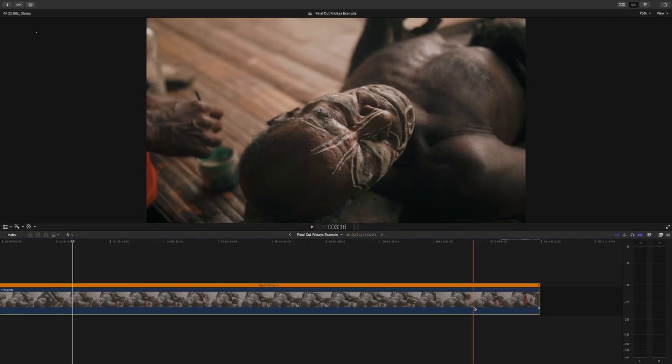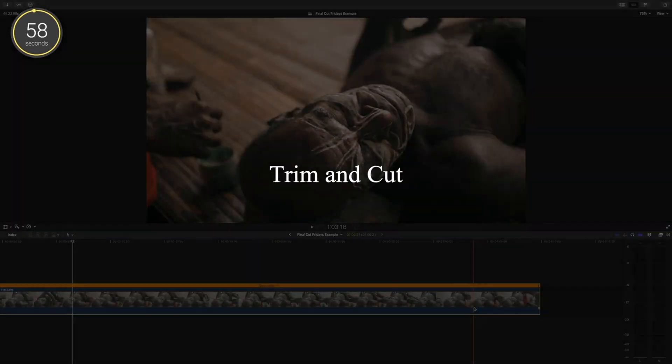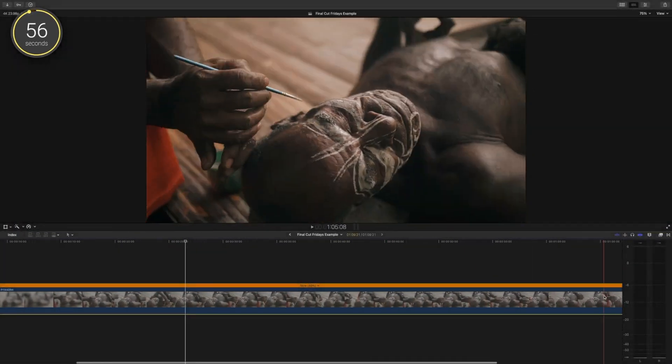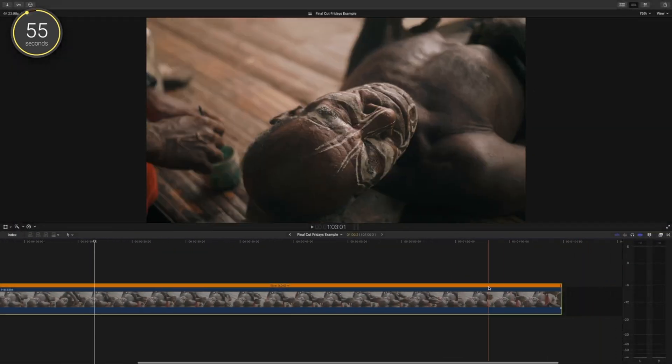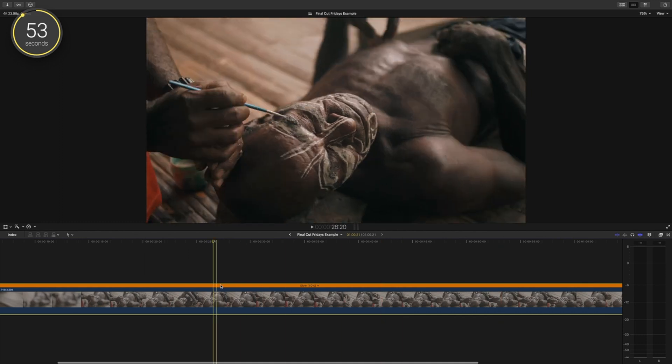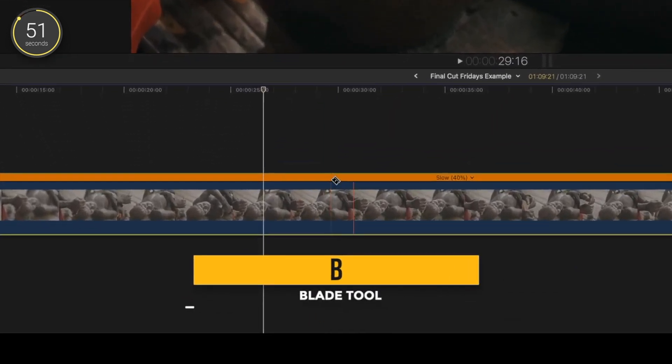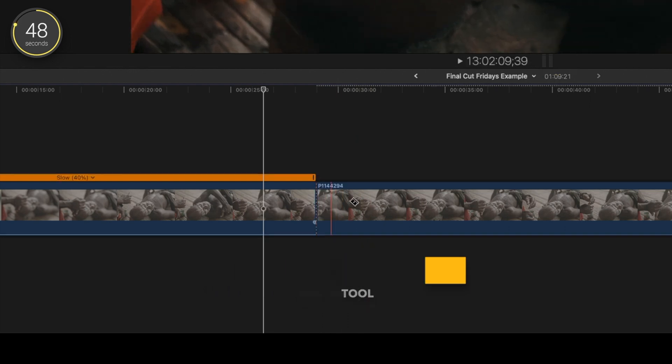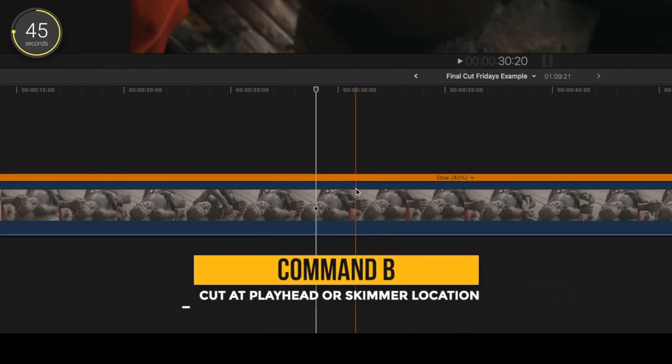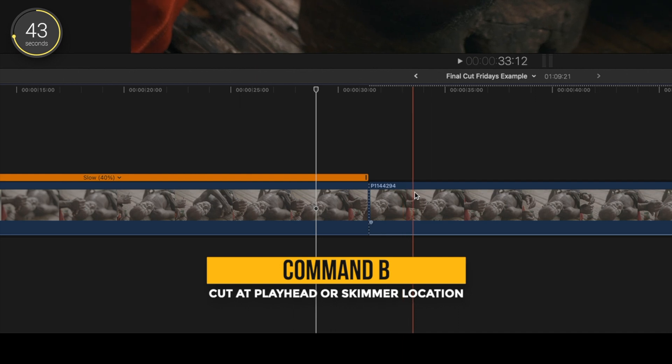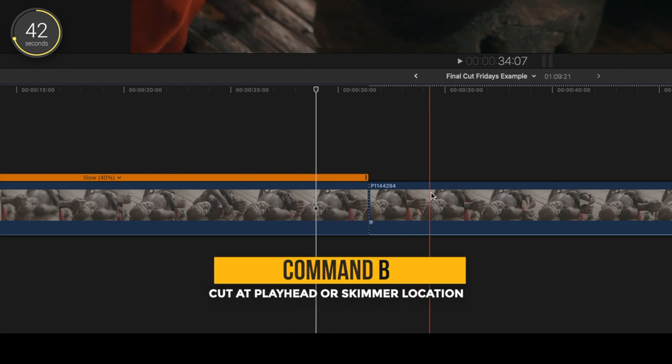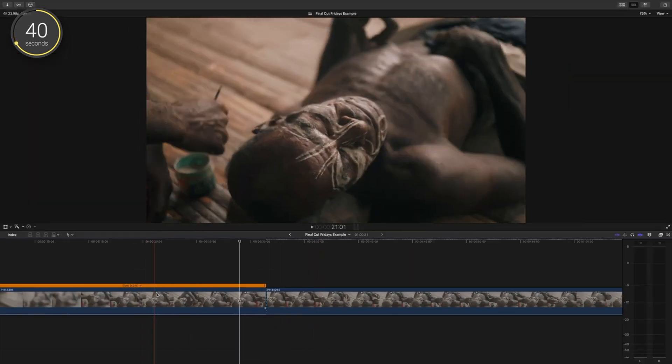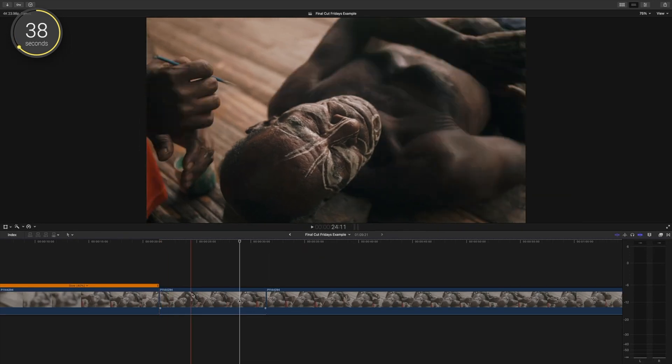We're gonna go over a few simple ways to trim and cut in Final Cut Pro. Some of this is for beginners, but I have a few tips you may not know as well. So to make a cut in your clip, you press B to bring up your blade tool and click wherever you want to make a cut in your clip. If you press Command B, you can make a cut in your clip instantly no matter what tool you have up.